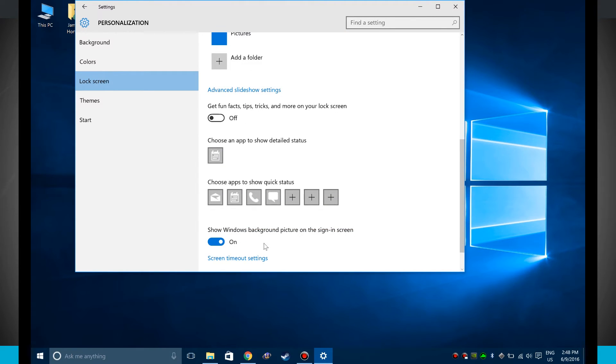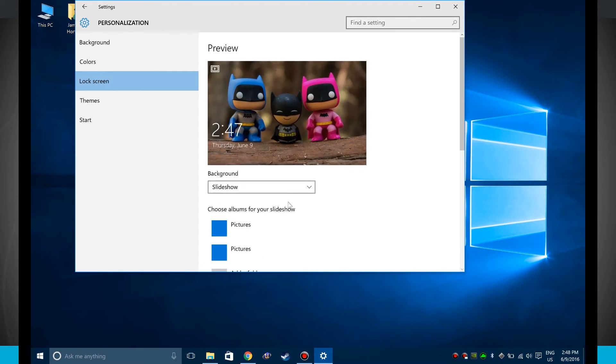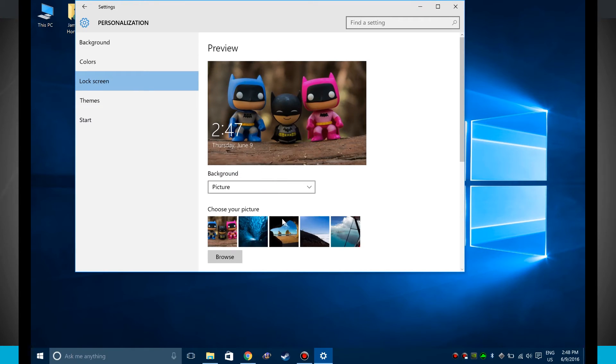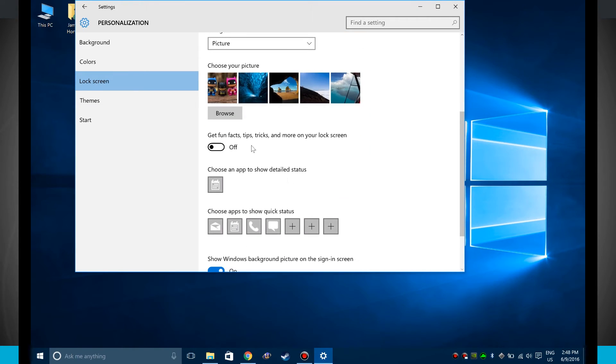Now all these options down below are independent of whatever option you choose, whether you choose spotlight, picture, or slideshow. All the options down here are going to be the same.